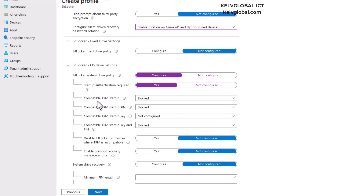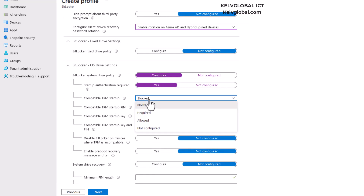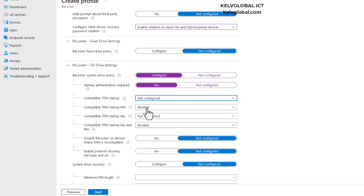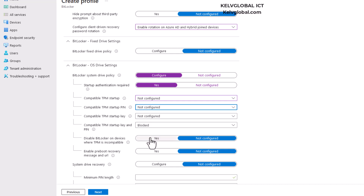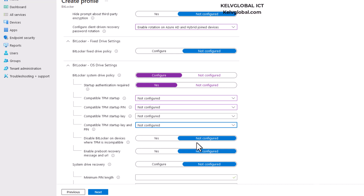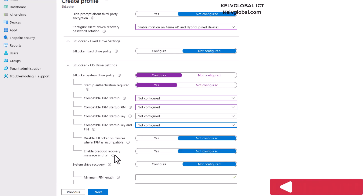For compatible TPM startup, I'll leave that not configured because I'm using a virtual machine. Compatible TPM startup PIN — not configured. Compatible TPM startup key and PIN — not configured. Disable BitLocker on device where TPM is incompatible — leave that not configured. Enable pre-boot recovery message and URL — also leaving that.